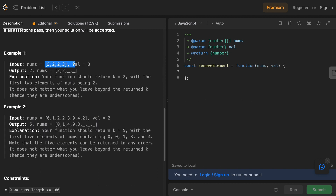To remove all instances of a particular value, we can iterate through this array, swapping the elements we want to remove with elements we want to keep. We will use the two pointers technique to solve this problem. We need two markers or pointers to traverse this array from the start and identify elements to keep or remove. It's efficient, fast, and allows us to solve the problem in a single pass.